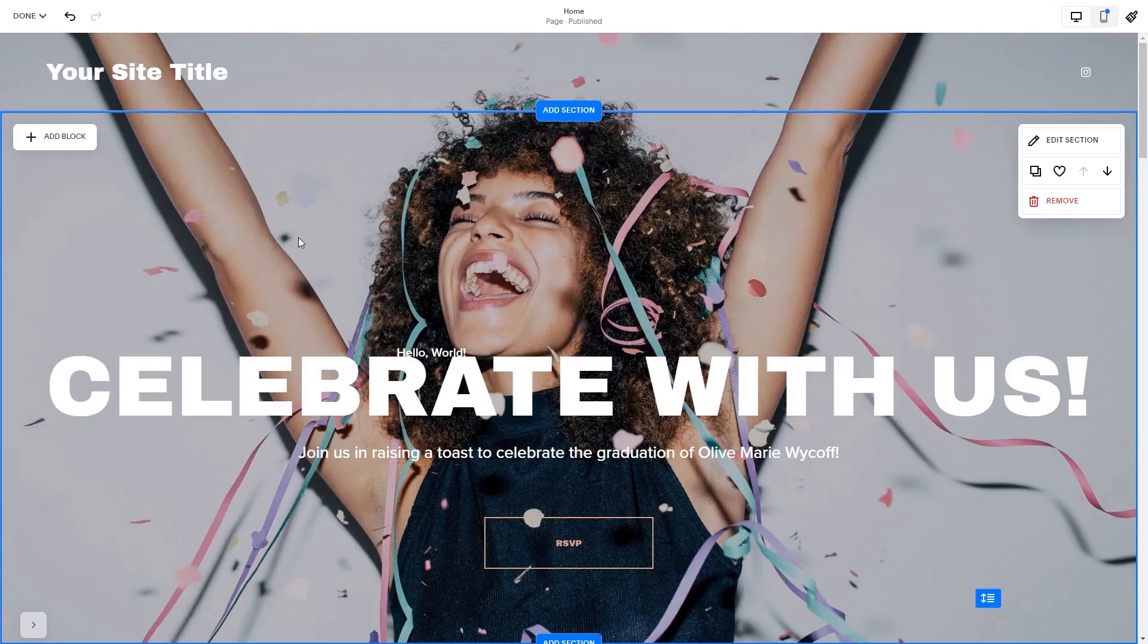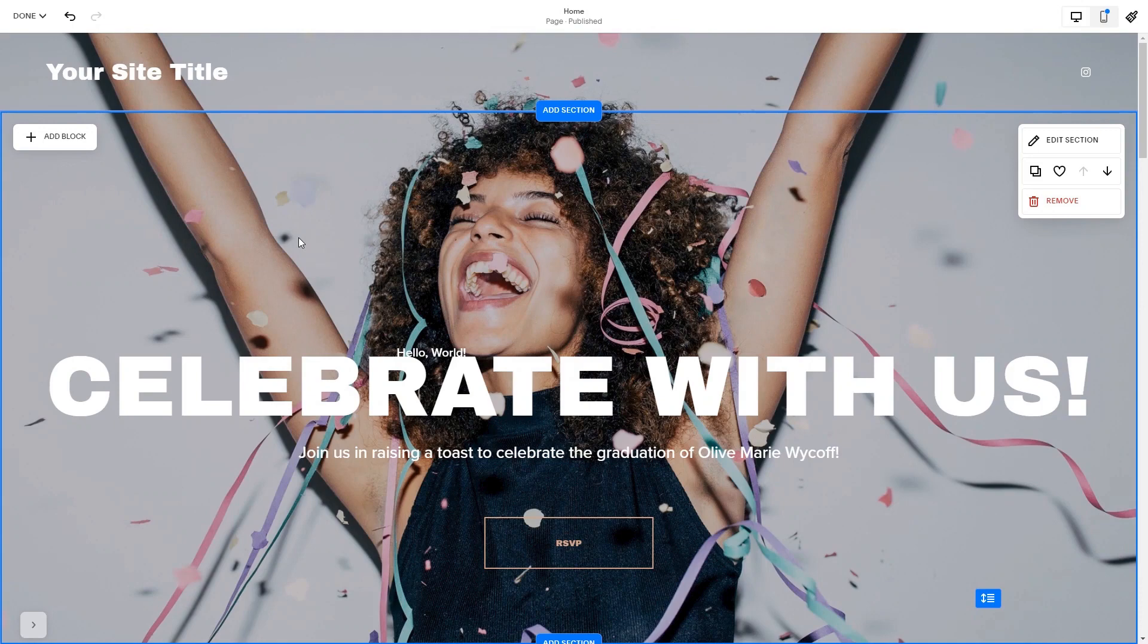Now let's head to the Squarespace website editor. Please note, the option to embed code is only available for Squarespace premium users.